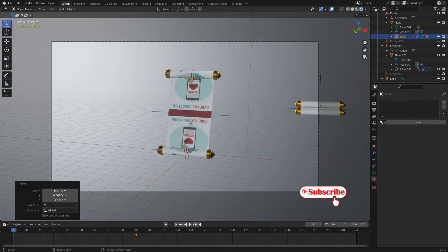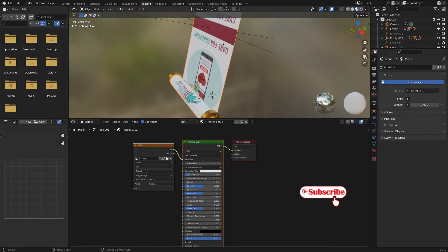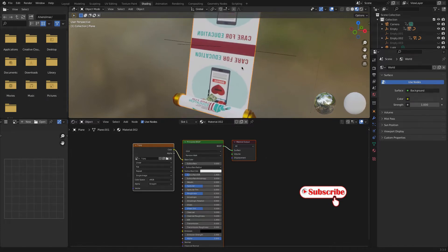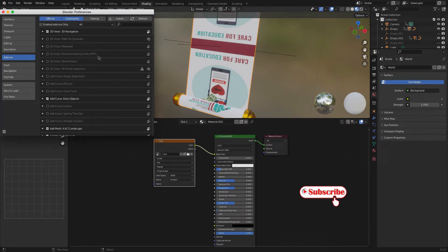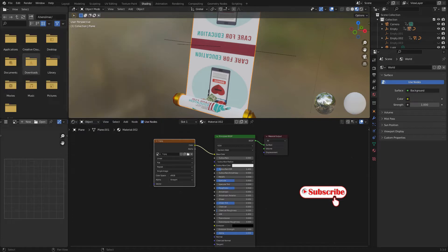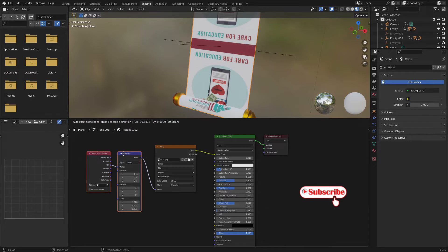Now let's change that in the Shading workspace. We have already enabled Node Wrangler in preferences. With Node Wrangler enabled, we can get the mapping and texture coordinate nodes by clicking on the image texture and pressing Ctrl+T. The mapping and texture coordinate nodes will be added here, so we can change these positions.